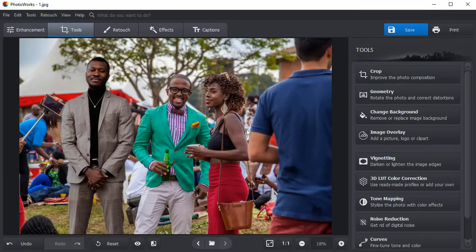Now you know how to add someone to a picture with PhotoWorks. Download PhotoWorks and edit yourself or your friends into a picture in 5 minutes.